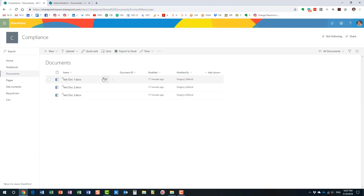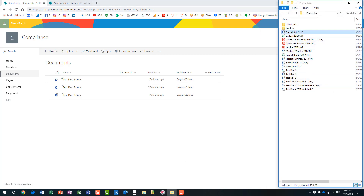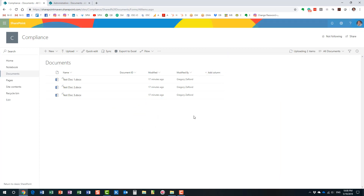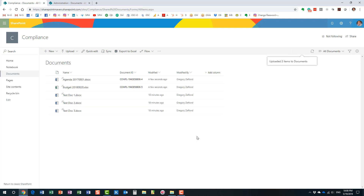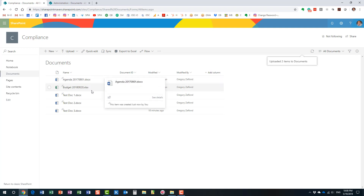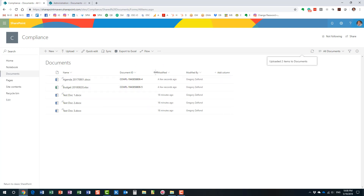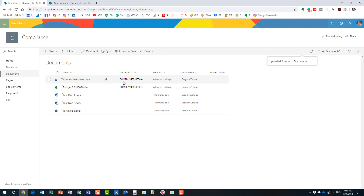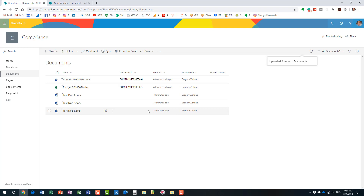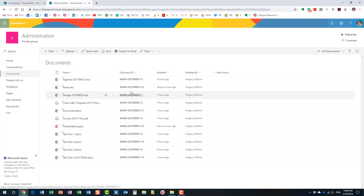We have to wait several hours for the timer job to take effect, and all documents will get a unique identifier assigned. Since we don't have time to wait, I'm going to upload some new documents from my machine. As soon as I uploaded the documents, they got the ID assigned immediately. You can see the prefix we supplied followed by the random ID assigned to our documents. In several hours, the existing documents will also get filled out.